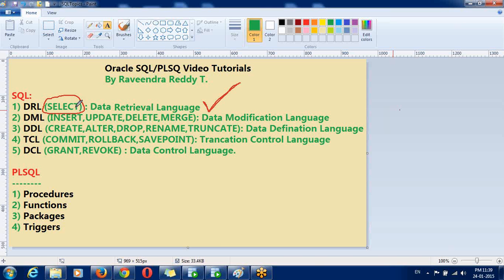Or applying any functions or applying group functions, like order by clause, where clause, group by clause. So this is coming to you for the DRL, that is data retrieval language.